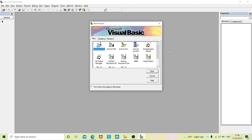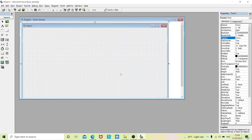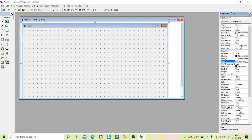Hello everyone. In this video we will learn to design a program to find the addition of two matrices using arrays. We'll start our program, go to the Standard EXE window and adjust your form. Now I'll change the font size — go to the font property and set it to 50.